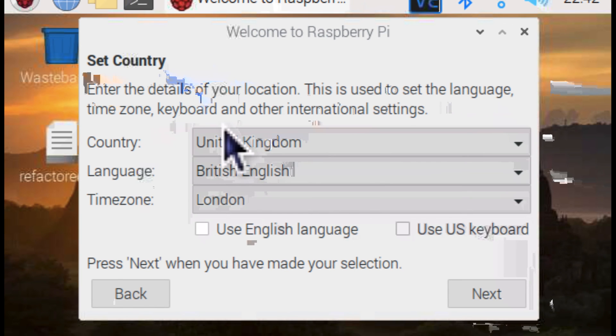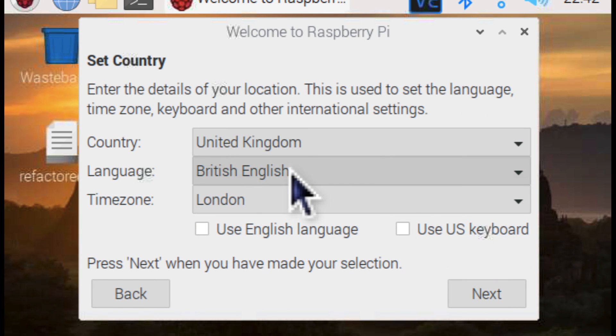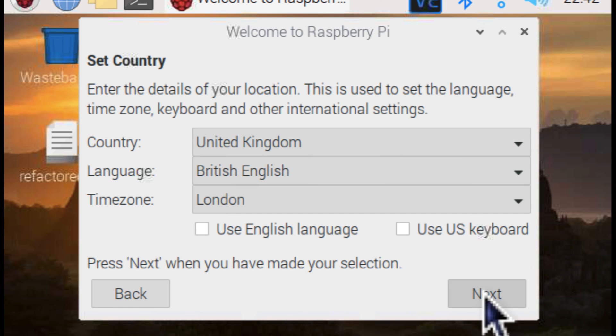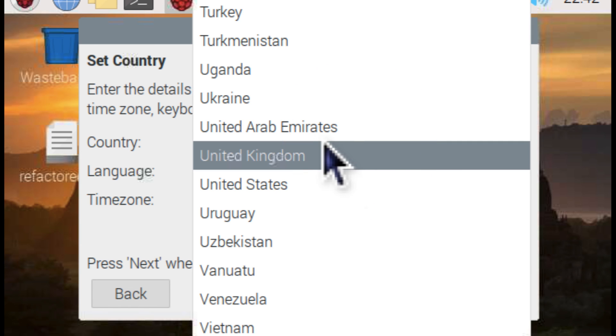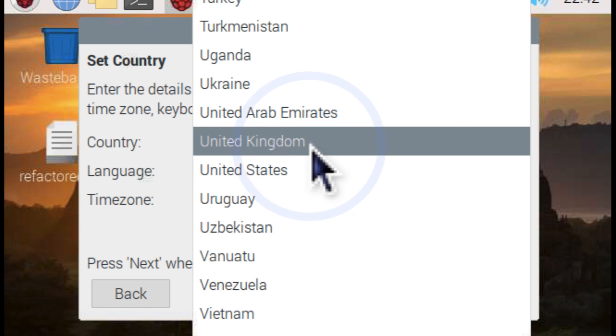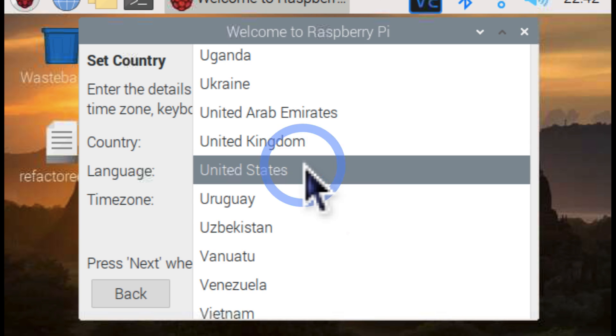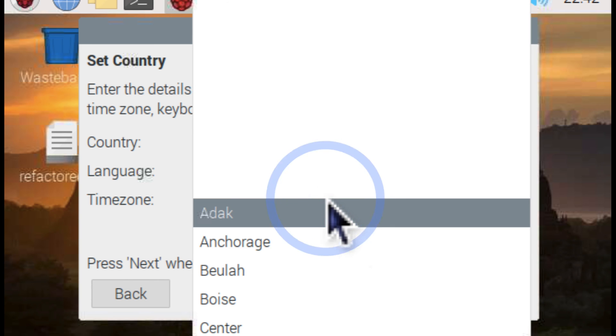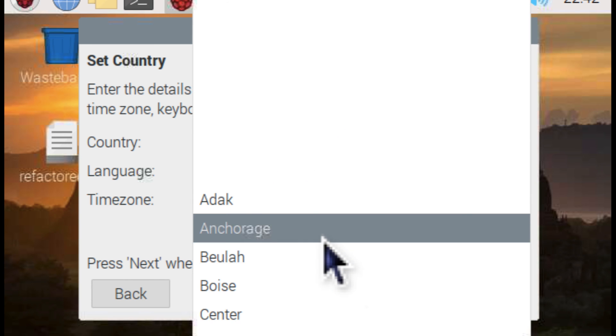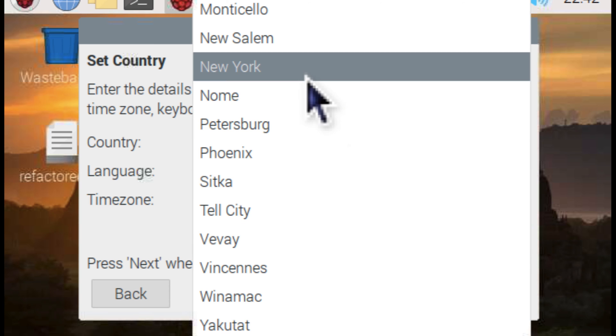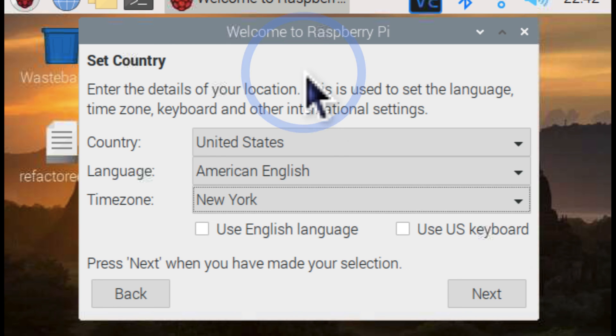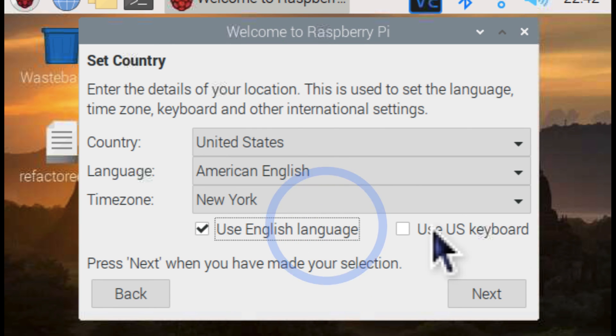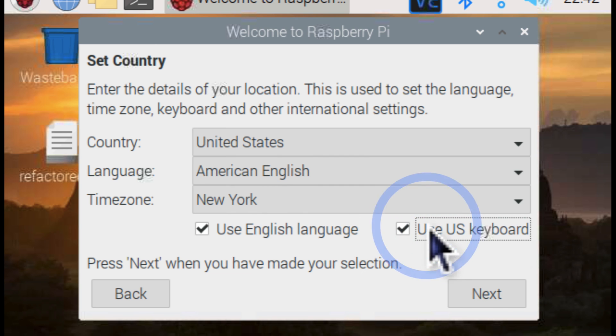Okay, and now you can see we're controlling our actual Raspberry Pi. So let's see here. We're going to set the country to the United States. Language is American English. This one we want New York for me. Use English language. Use keyboard.